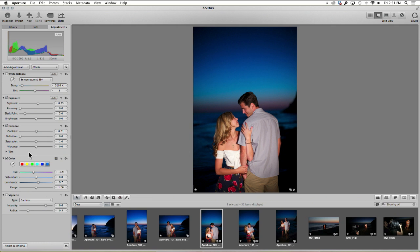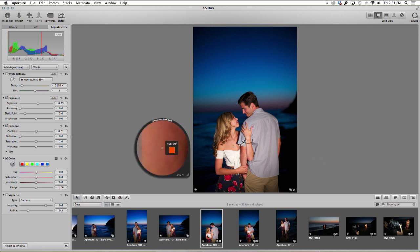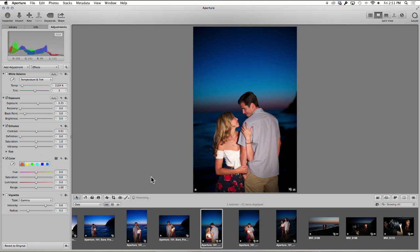I can also take her skin tone. Let's go ahead and pick up a skin tone. And I can bring that saturation down a little bit, bring the red down just a tad.